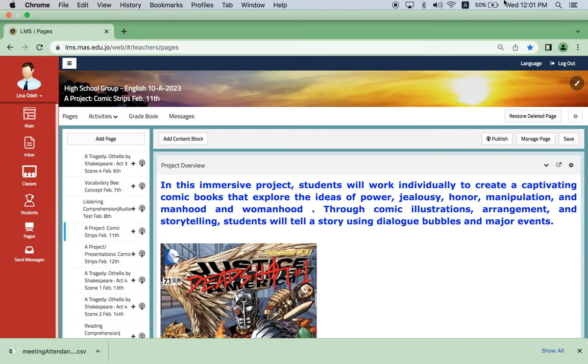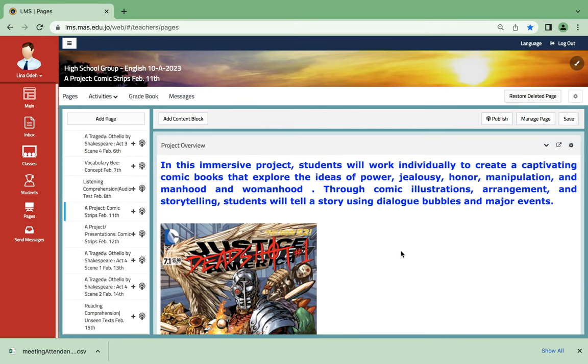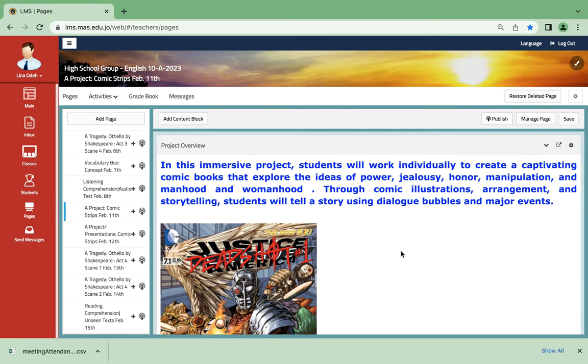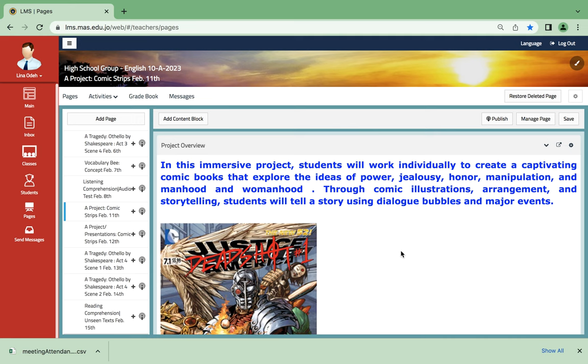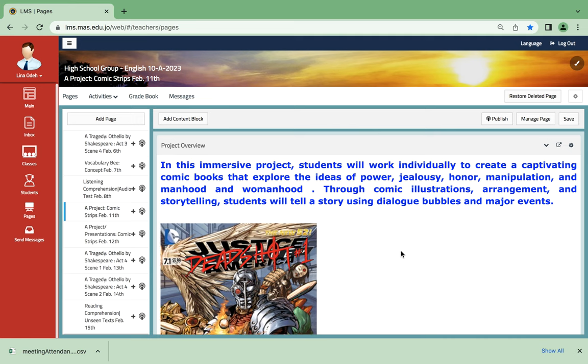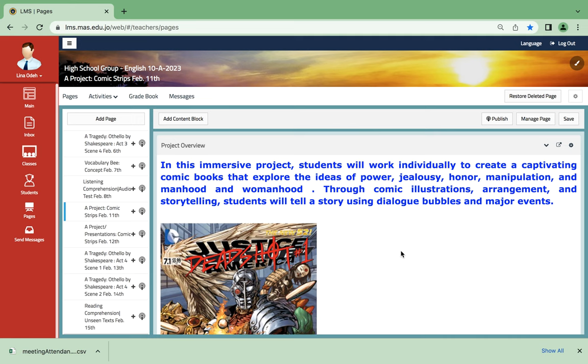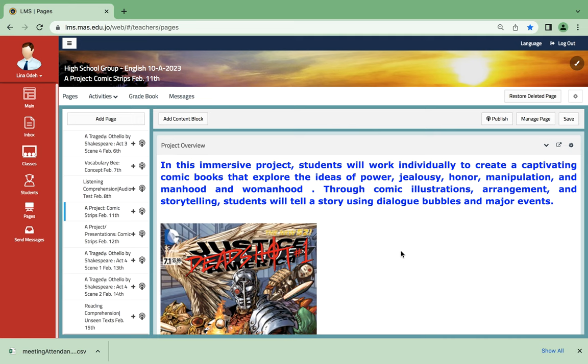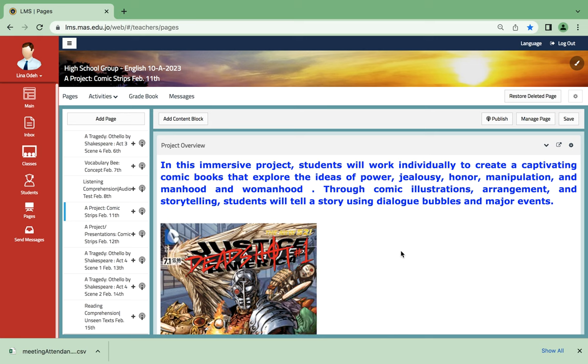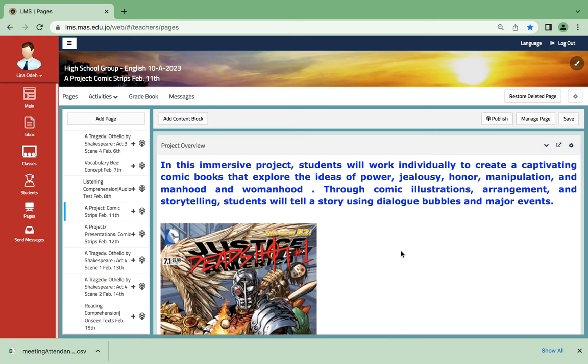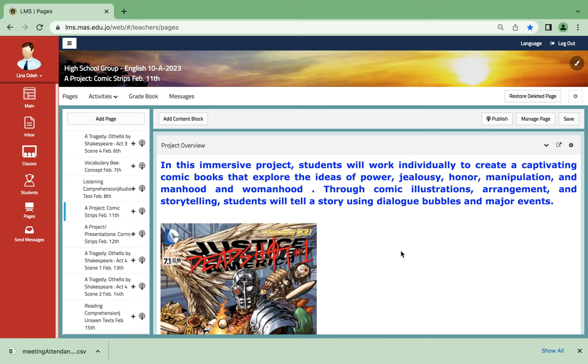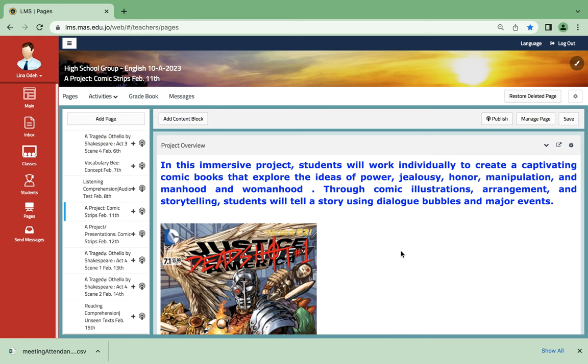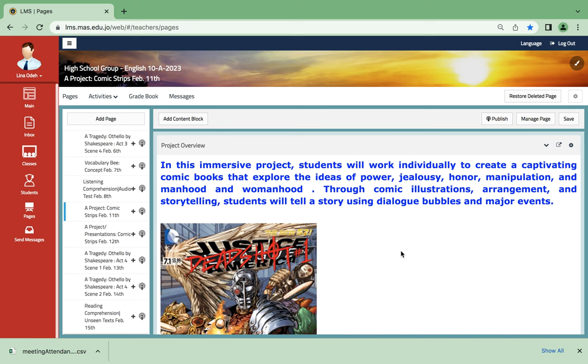Hello everyone, this is Miss Lina Oda and this is English grade 10 for this week starting from February 11th. We're gonna work on a project, a small class project called comic strips. You'll enjoy it since it's comic and since it's strips.